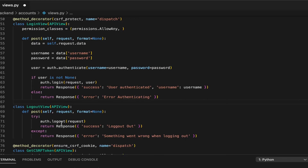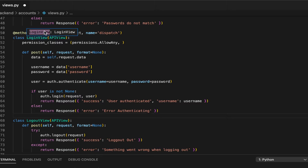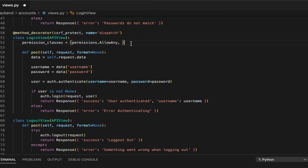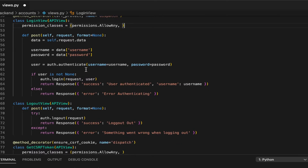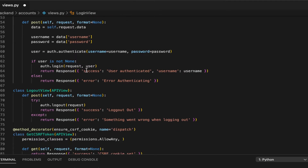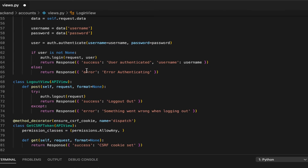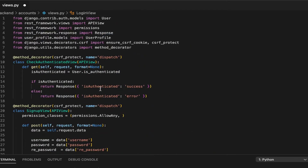We don't have to put that method decorator on the logout because it will be CSRF protected if we're logged in. That's how Django REST framework handles this — if you're authenticated with session authentication, the views will be CSRF protected. You only have to put the method decorator if you have AllowAny on a view and want it to be CSRF protected.